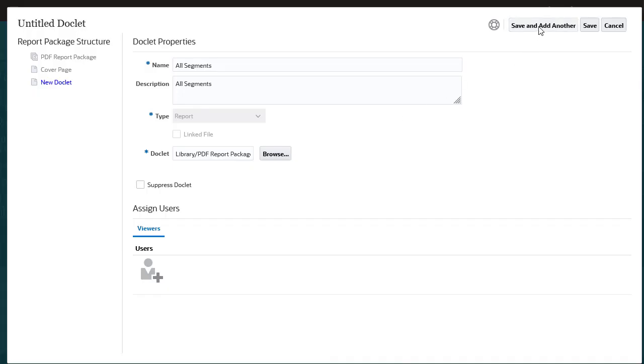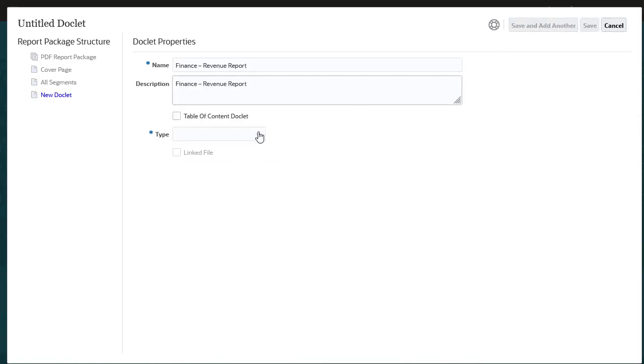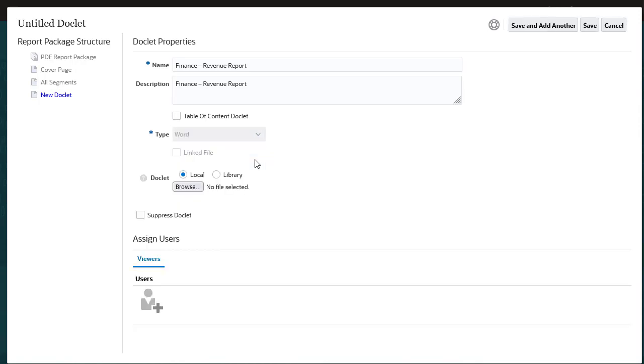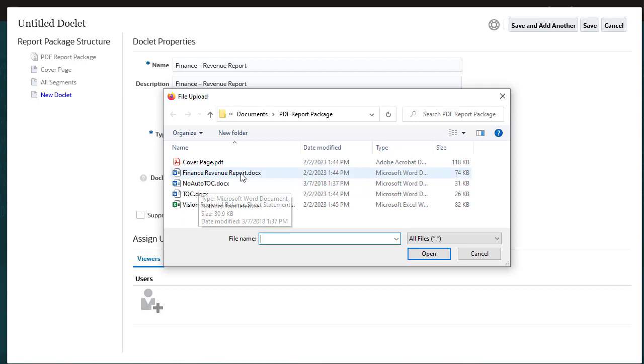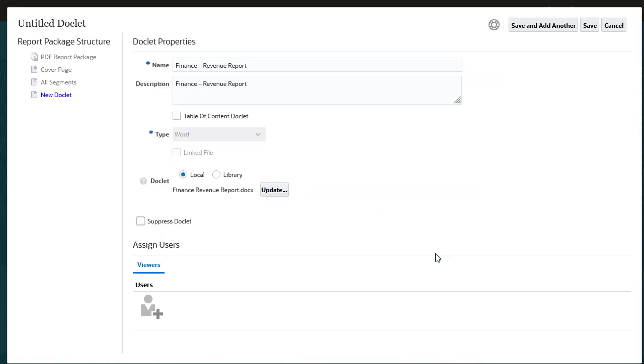Now let's add a Word doclet. The key difference here is you do not need to select a style sample, as you do in a Word-based report package. Browse to select a Word file. The system converts the Word document to PDF and merges it into the report package.